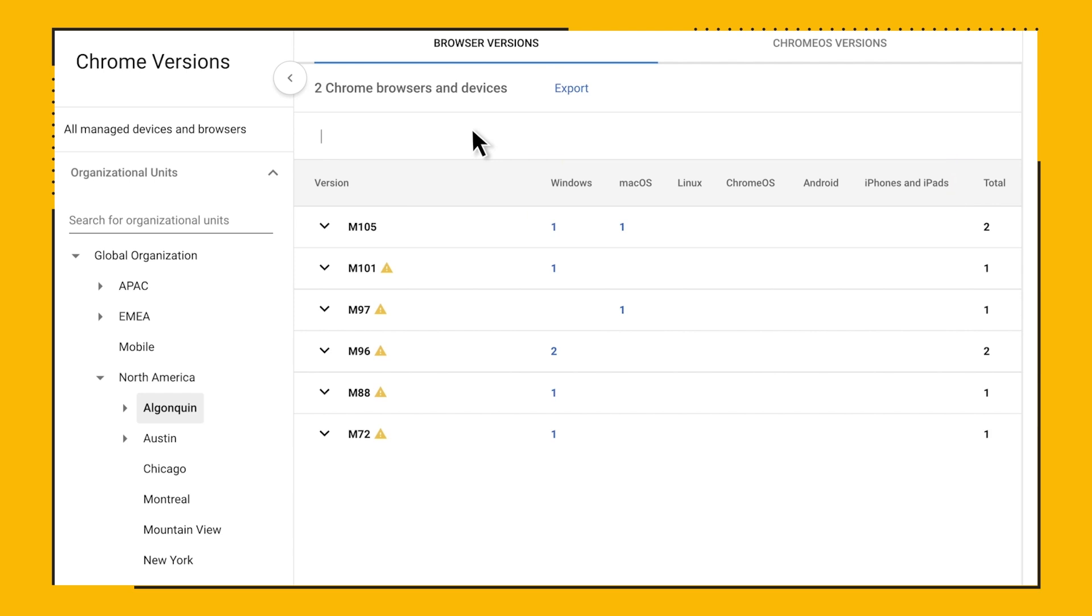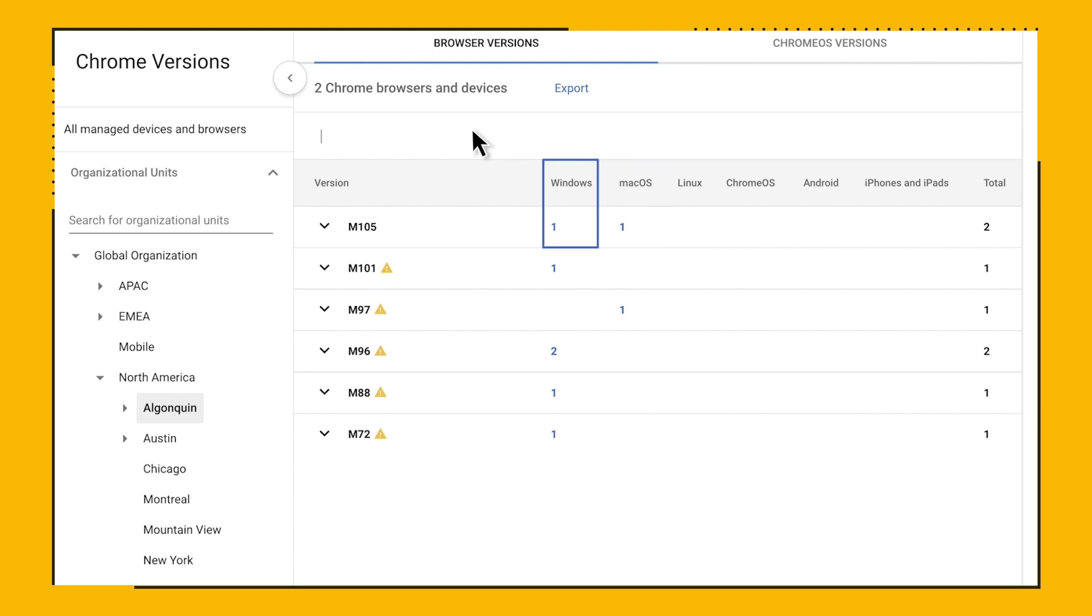As an example, you can see that for our Algonquin OU, we have two browsers running 105, a macOS device running 105 in the stable channel, and a Windows device running 105 in the Canary channel. This report supports compliance and remediation efforts and helps IT teams have more visibility than ever into their Chrome deployments.